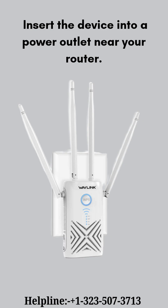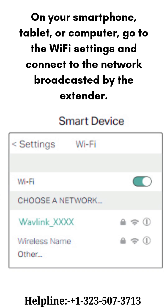Firstly, insert the device into a power outlet near your router. On your smartphone, tablet or computer, go to the Wi-Fi settings and connect to the network broadcasted by the extender.